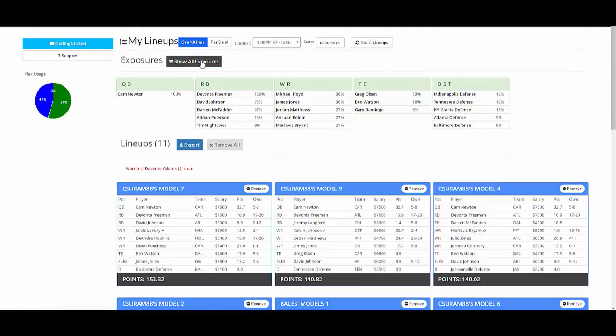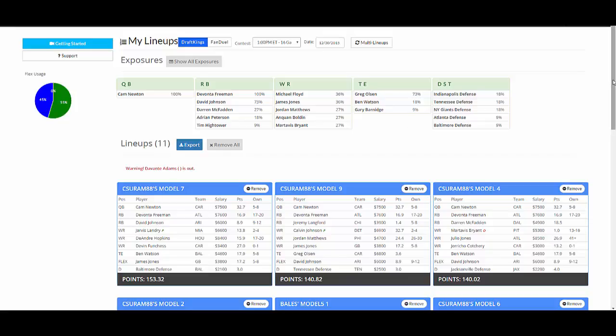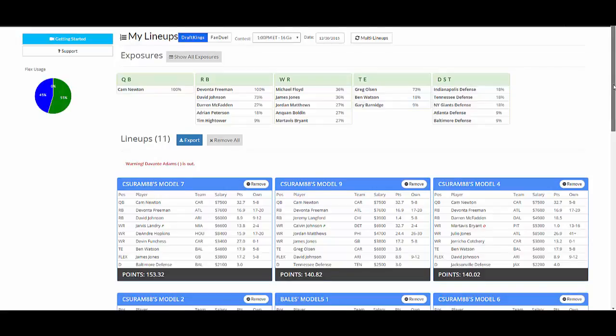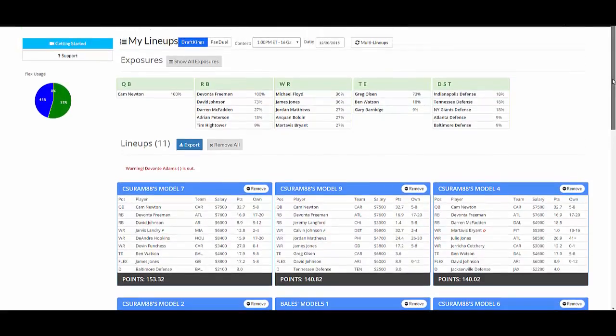You can also see your flex usage over here. So if you hover over, 45% wide receiver, 55% running back for me in these particular lineups. And you can control that flex usage very easily in player models and the lineup builders.